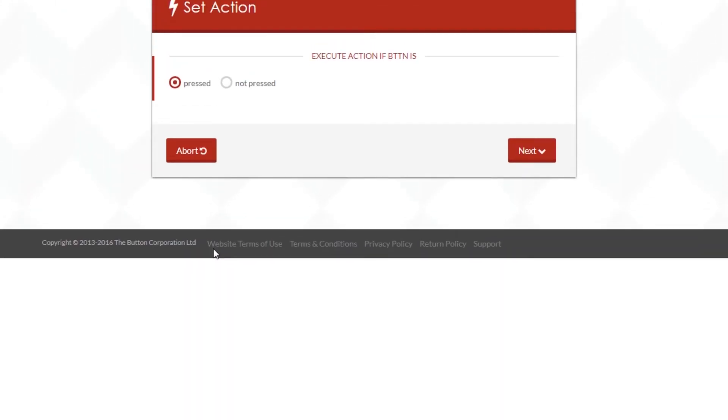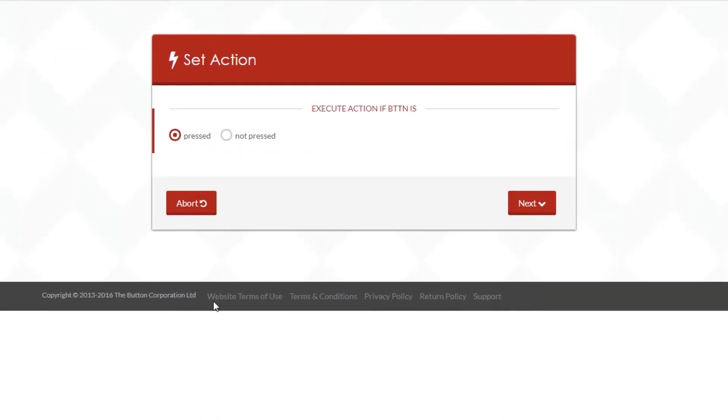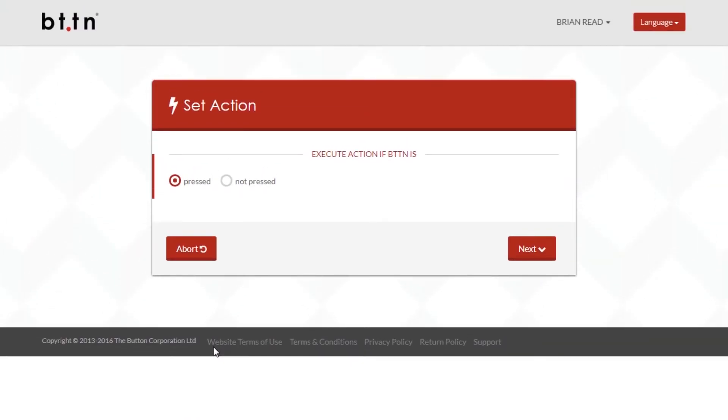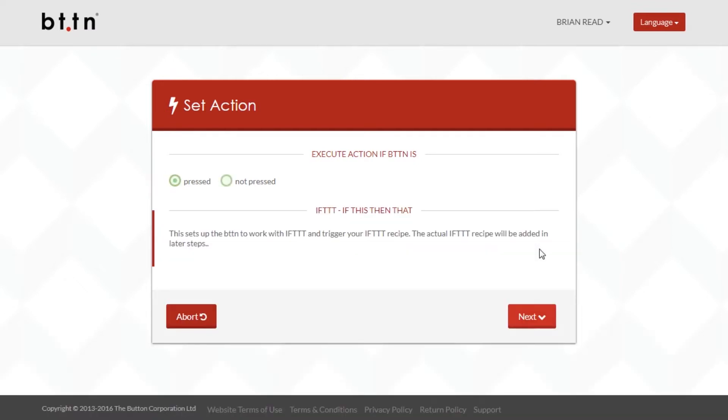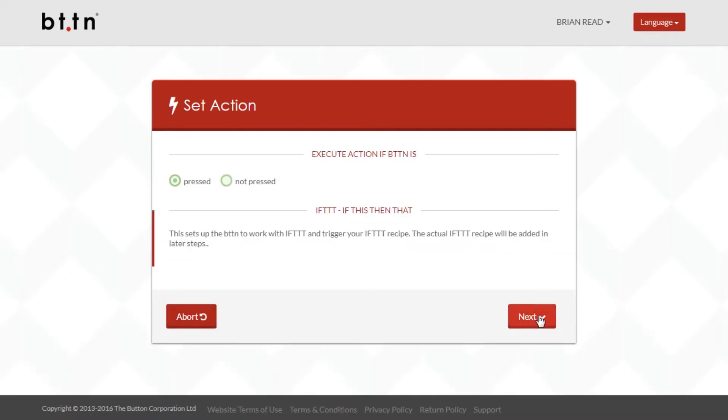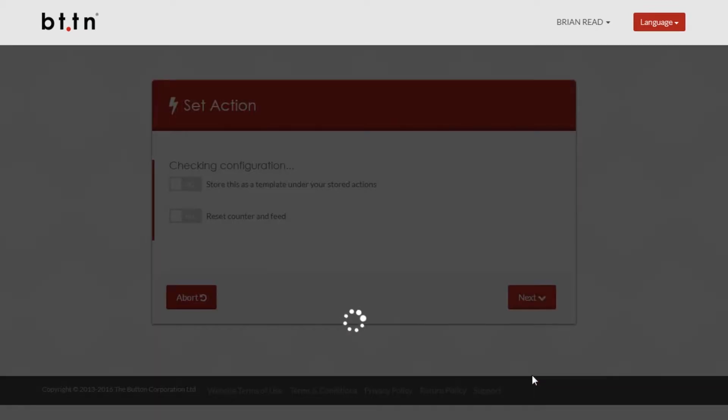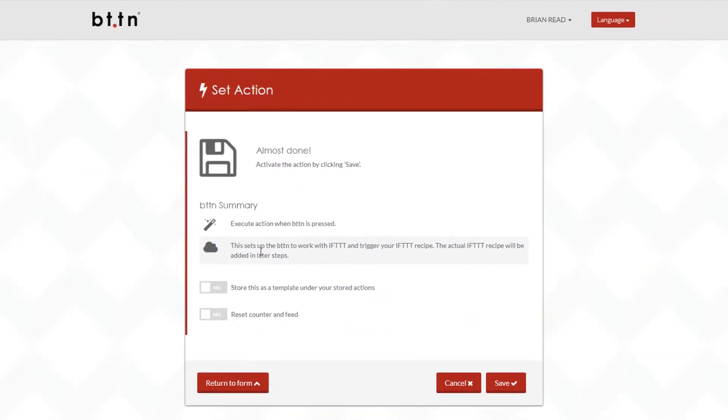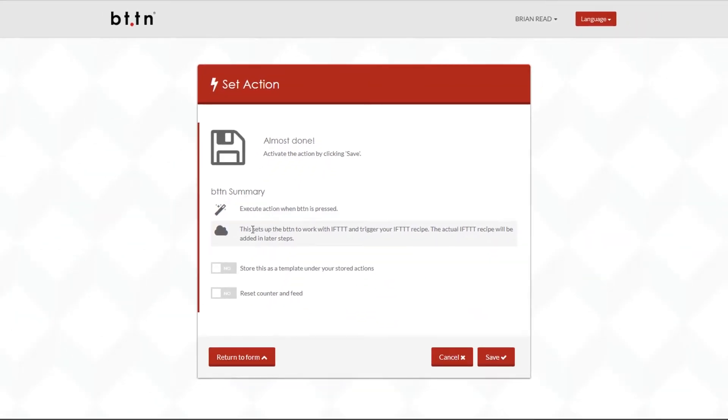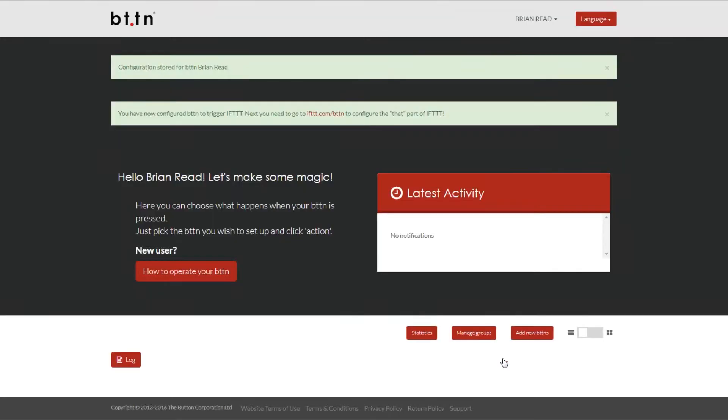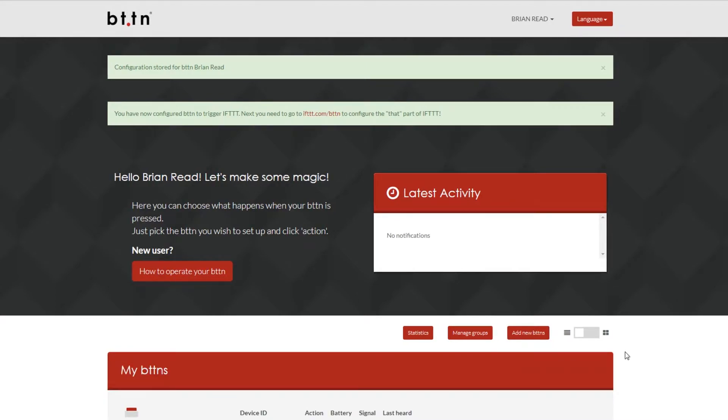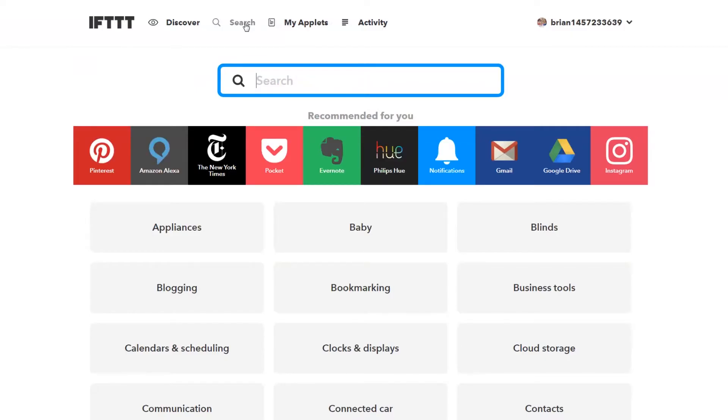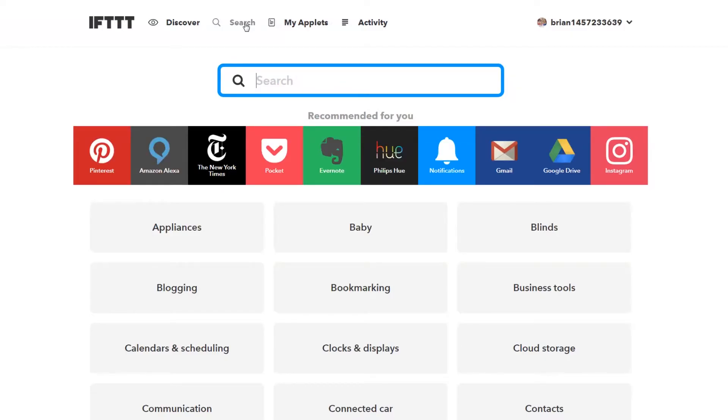So once you've configured your button for usage with If This Then That then you can move on to the If This Then That website. Now as I said there's a number of different other options that you can do natively. You can send a text message or you can send to Twitter. You can tweet each time someone's pushed the button and again there's a number of other different actions that you can take straight out of the box with button. Now let's move over to If This Then That.